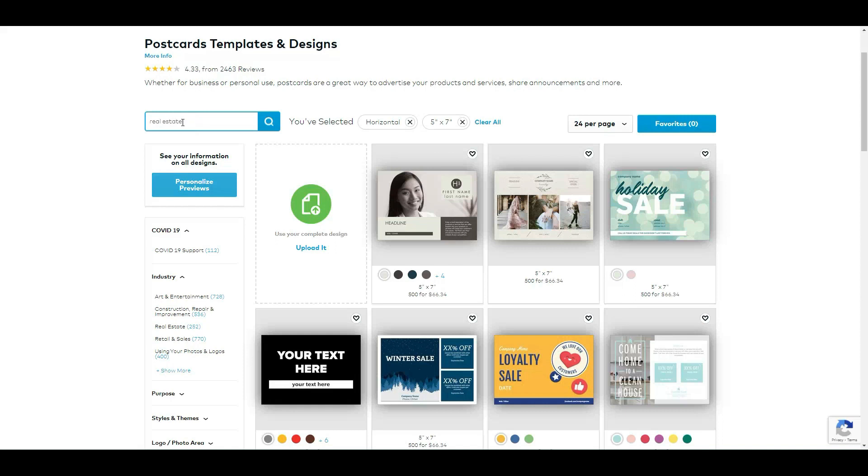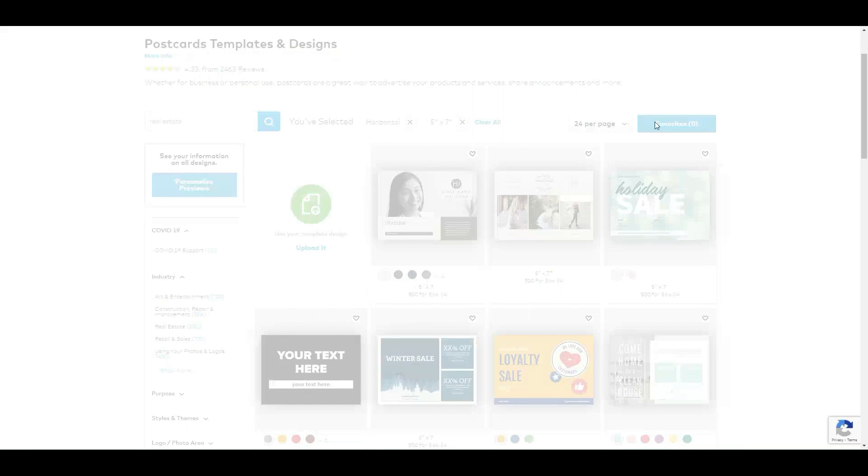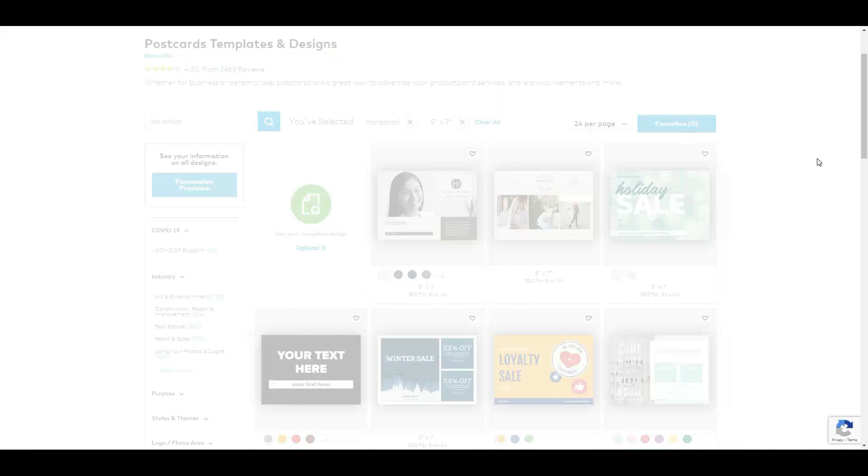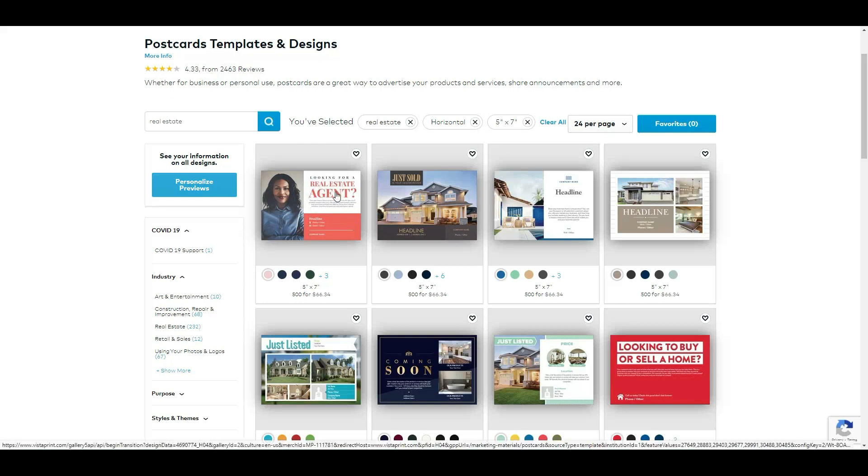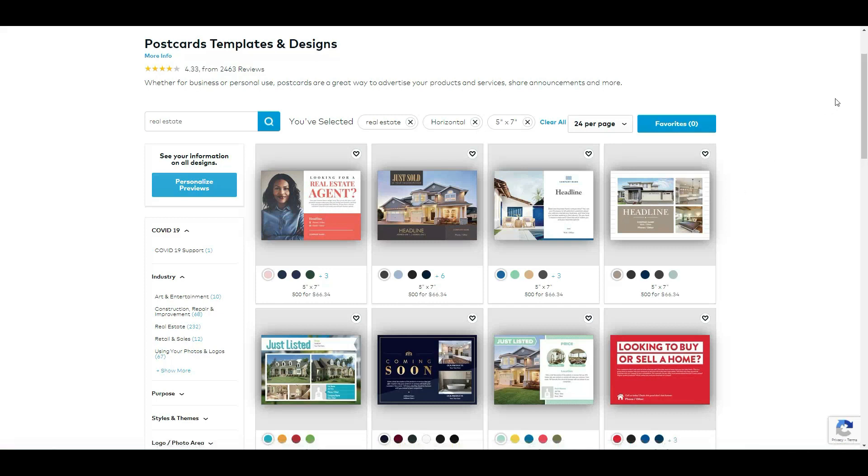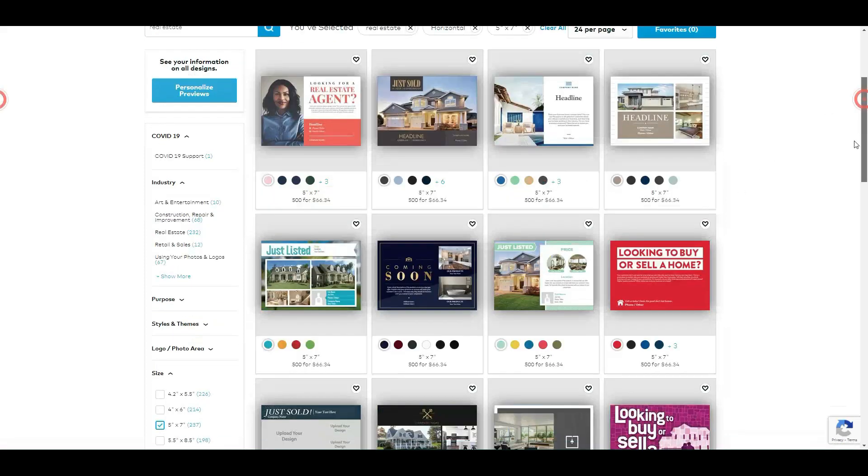Okay, so from here you have a lot of options. You have looking for an agent's postcard, you have just sold, and you can have just listed like this one, coming soon. So this one is a little more bold.